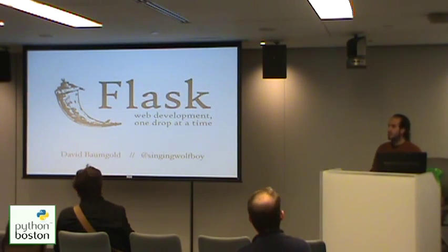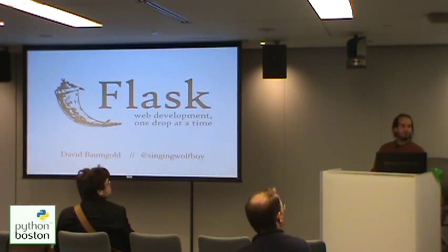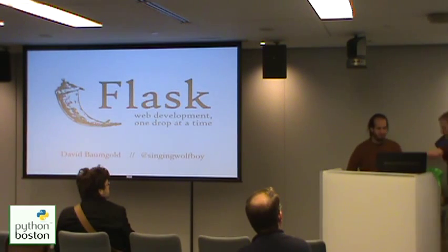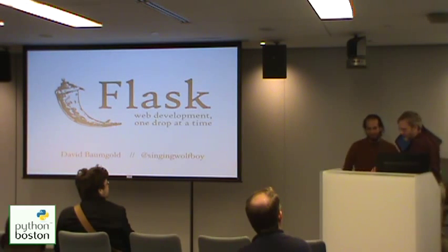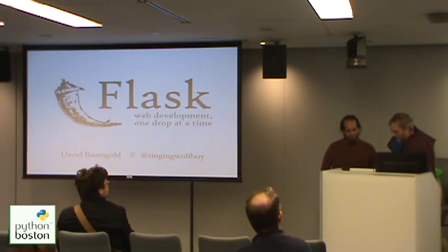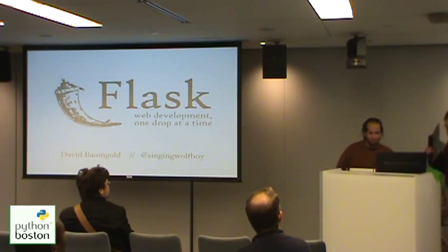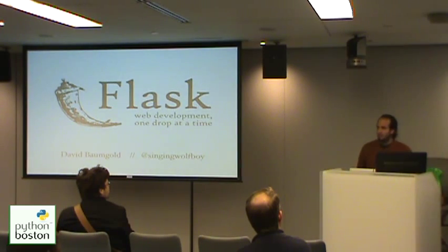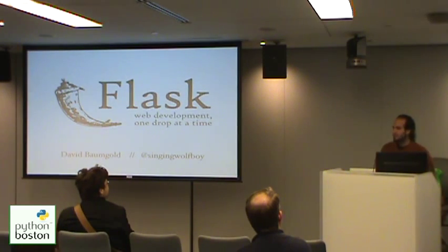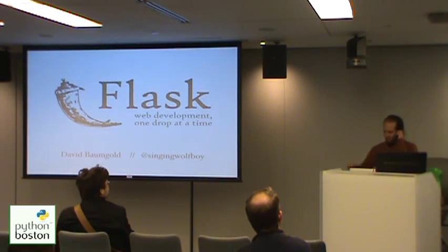Can you speak up just a little bit, please? Oh, sorry. Wait, wait. Can you hear me now? Better. Hooray!